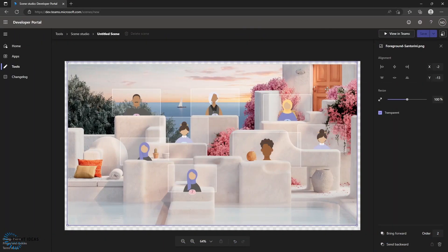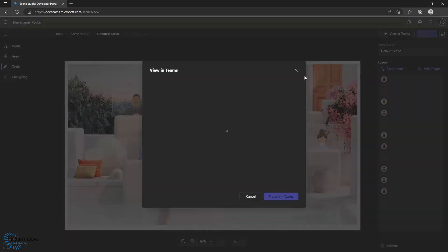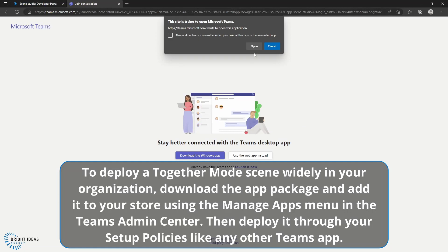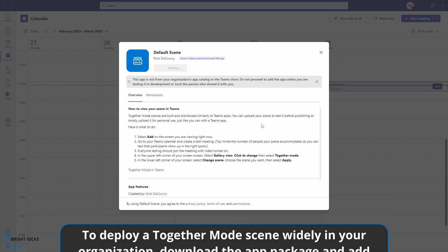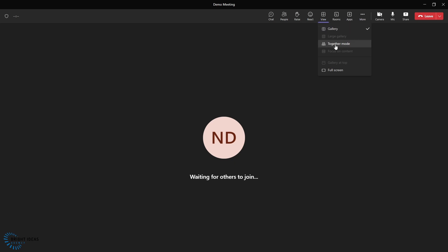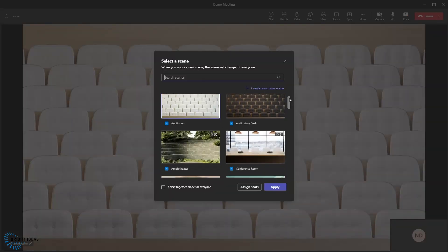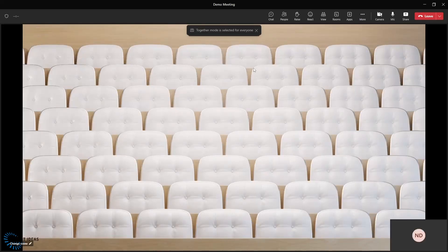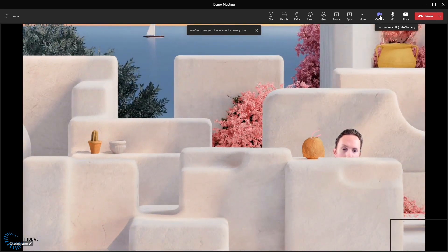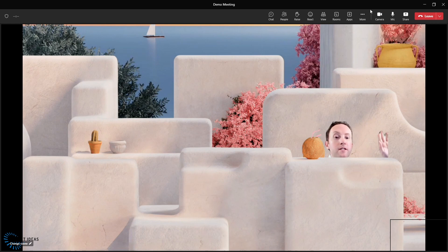Once you've finished designing whatever you want, if you want to bring this over to Teams, you just click on View in Teams, allow Teams to open, and after a few seconds you'll see you have the option of adding this scene into your Teams. Now let's jump into a meeting. I'm going to jump up to View, select Together Mode, scroll down and find my scene that I just brought over. I can select Together Mode for everyone and apply it. And you can see that as the meeting organizer, I have been assigned this spot that I assigned for the meeting organizer when I set up the Together Mode scene.